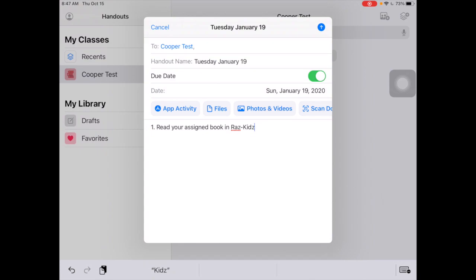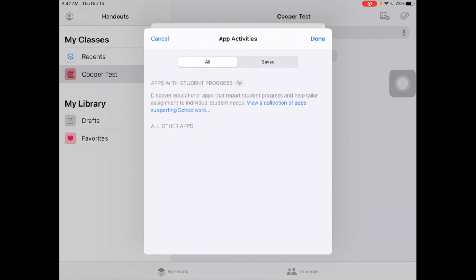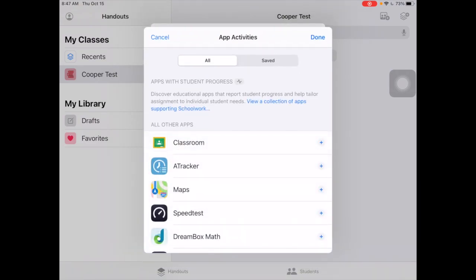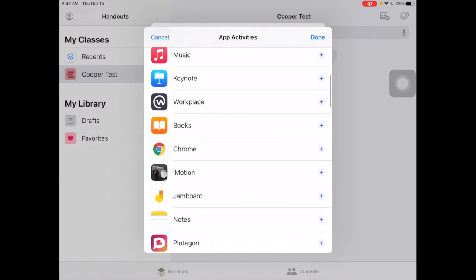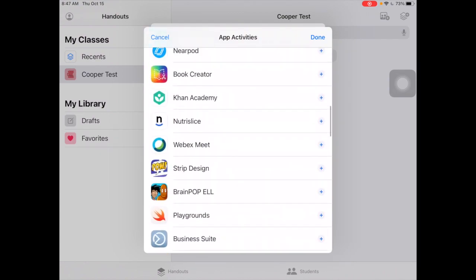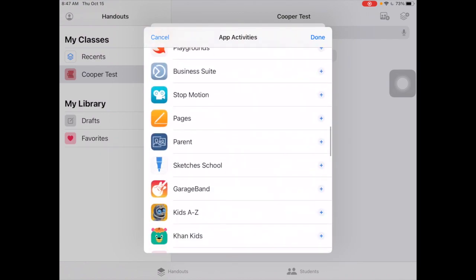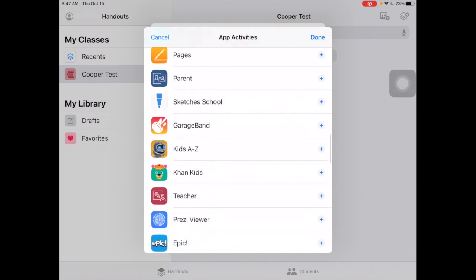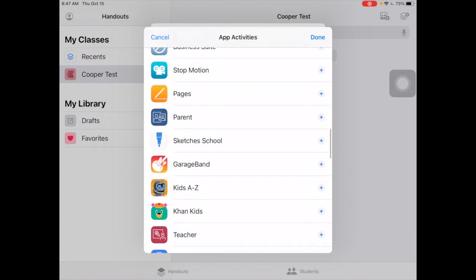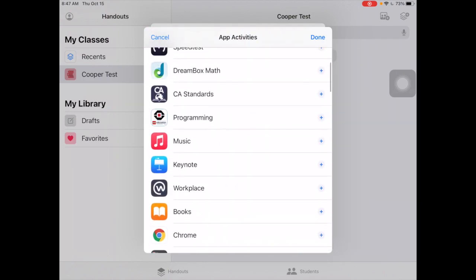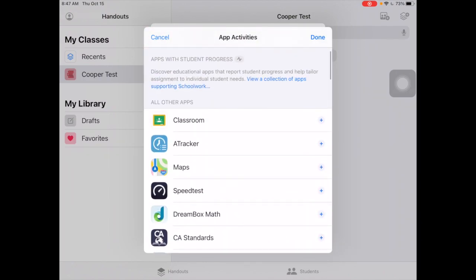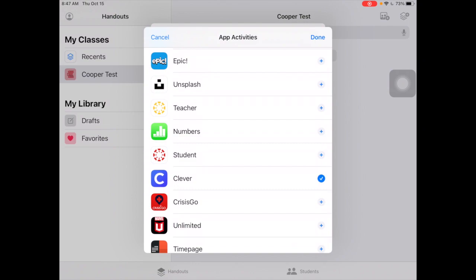In order to do that, I'm going to send them off to that app. So I'm going to add an app activity — it's going to bring up my list. You can go straight to the Learning A to Z or Kids A to Z app and add it there, but that might give them some pause. So instead, what I want to do is use Clever.